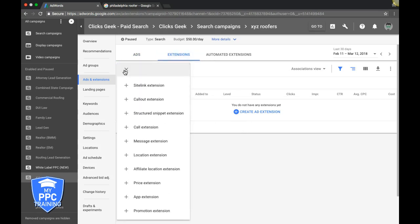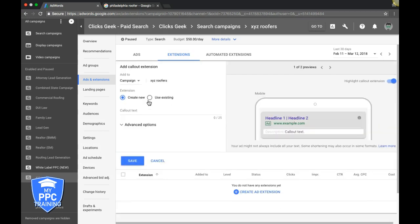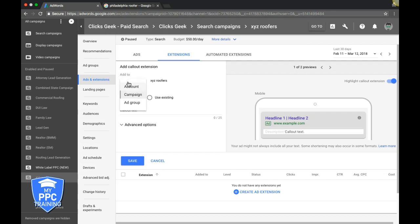Real simple, guys. You're just going to hit the plus sign, come down to Call Out Extension, and we're going to add this. Basically, there's a couple options here. It tells you what campaign you're in. You can either add the call extensions at the account, campaign, or ad group level.